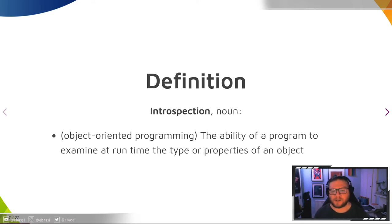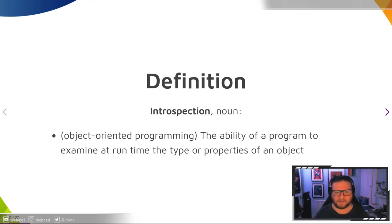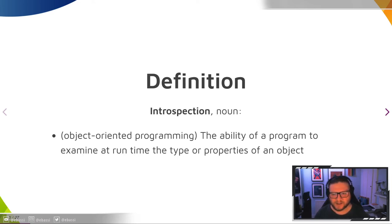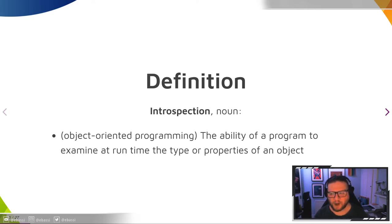Simple dictionary definition of introspection so that we are all on the same page. Introspection is a fairly well-established concept in object-oriented programming. Of course, since GNOME has its own flavor of object-orientation, it also needs its own flavor of introspection.